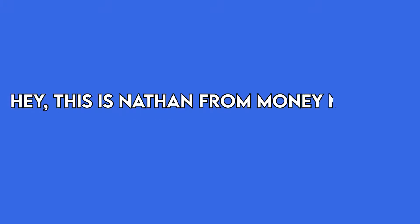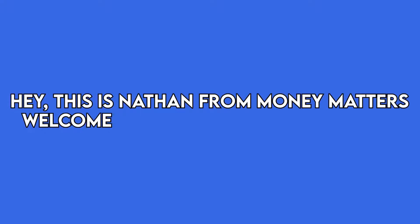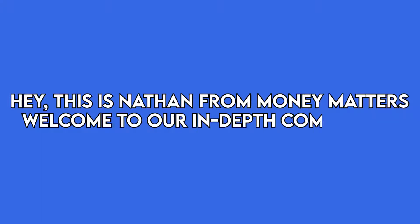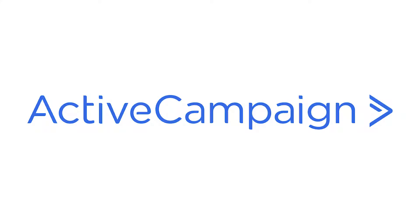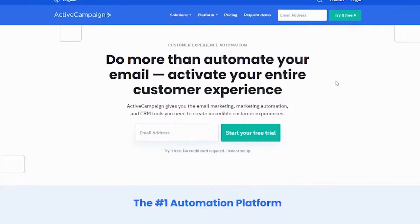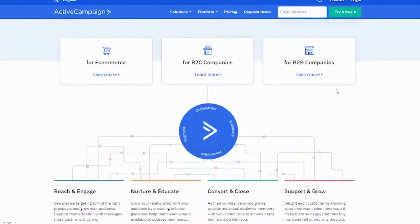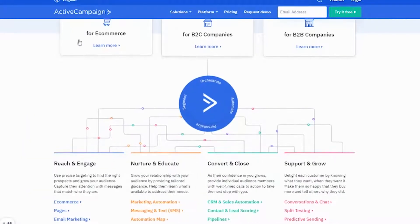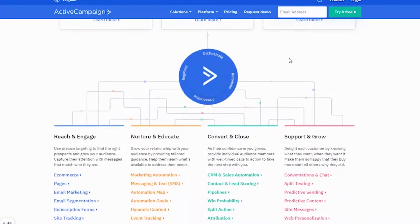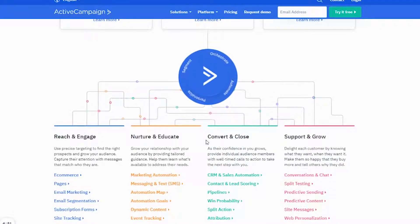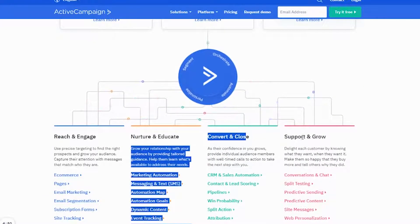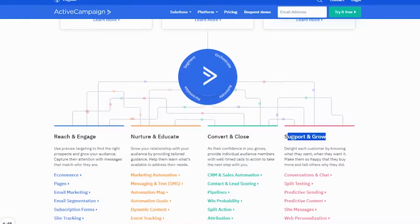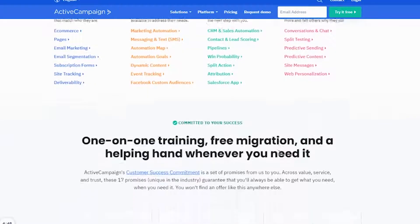Hey, this is Nathan from Money Matters, and welcome to our in-depth comparison of Active Campaign versus ConvertKit. You'll find the links to the two products in the description, and you can use the links to check the latest prices and other user reviews. Make sure to watch until the end of the video to know our final verdict on which email marketing tool is better.